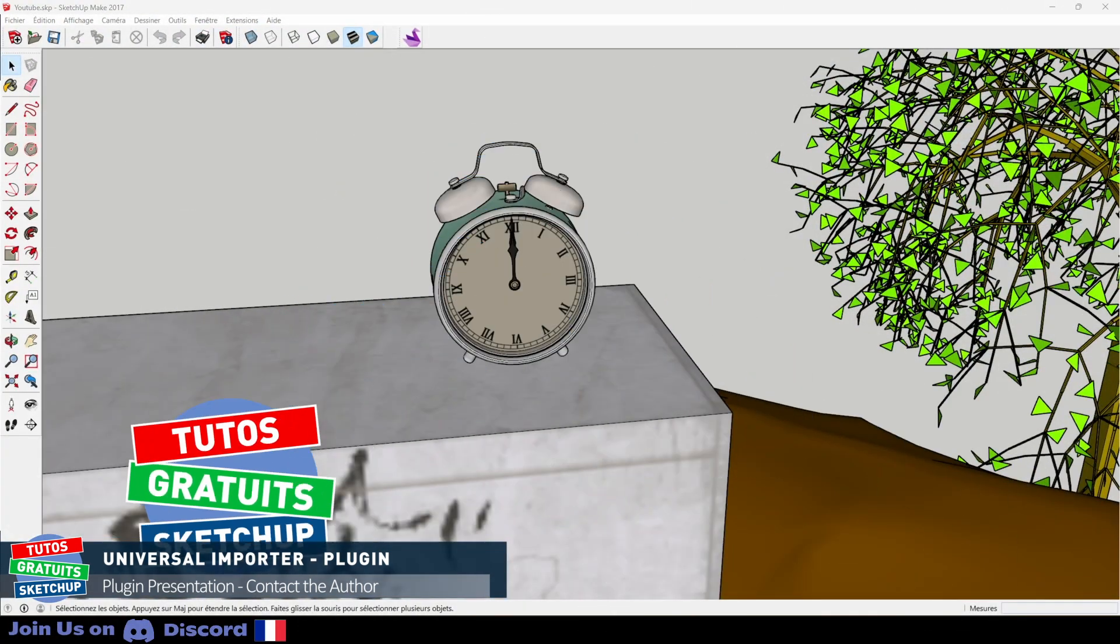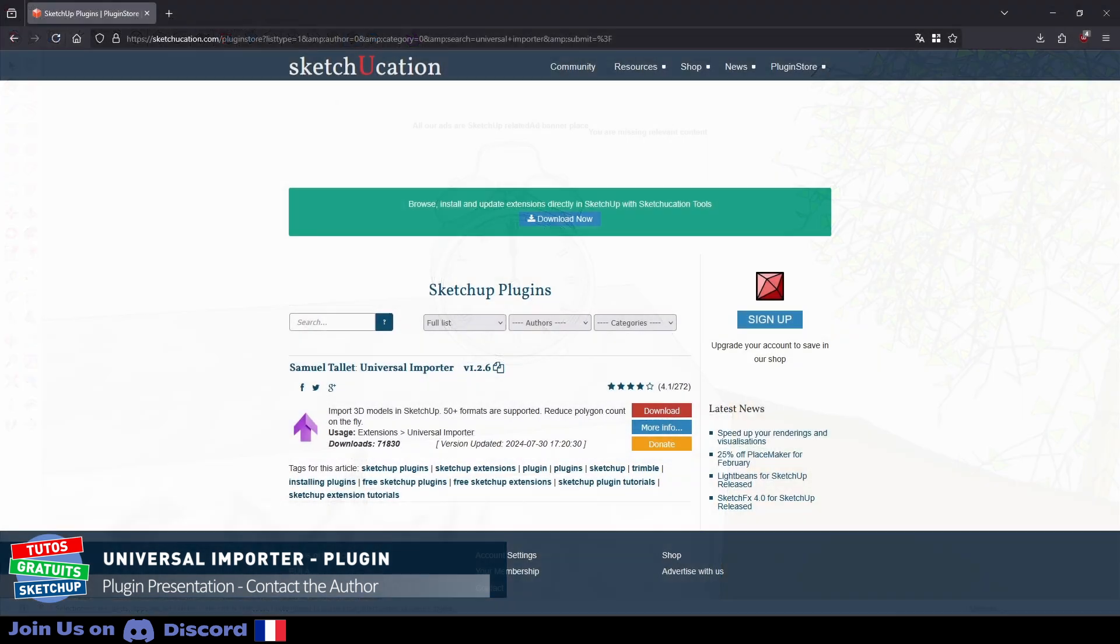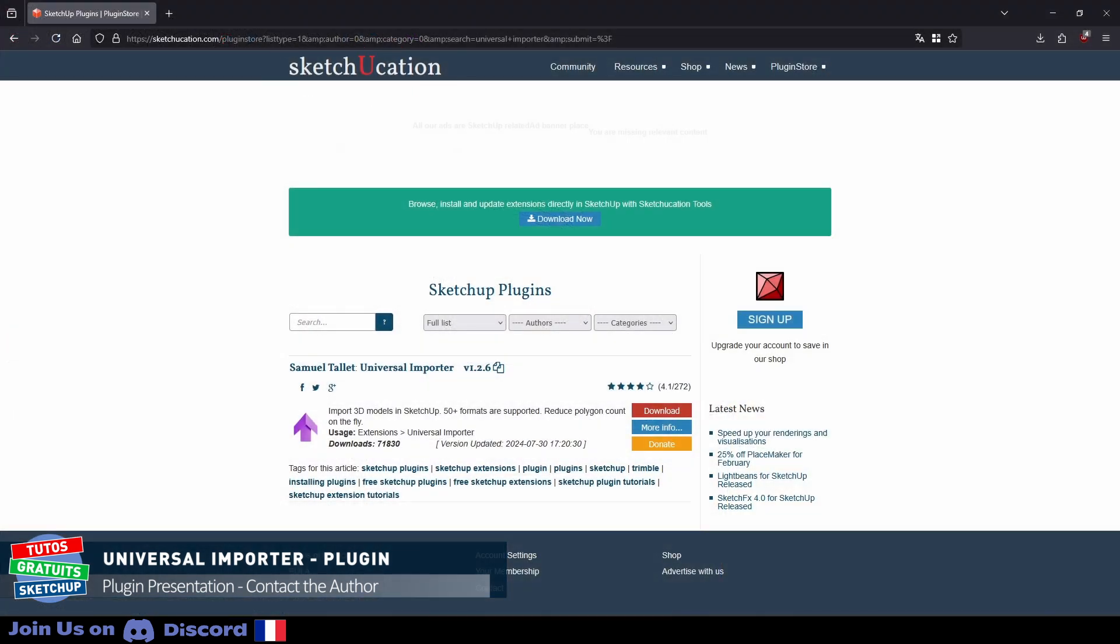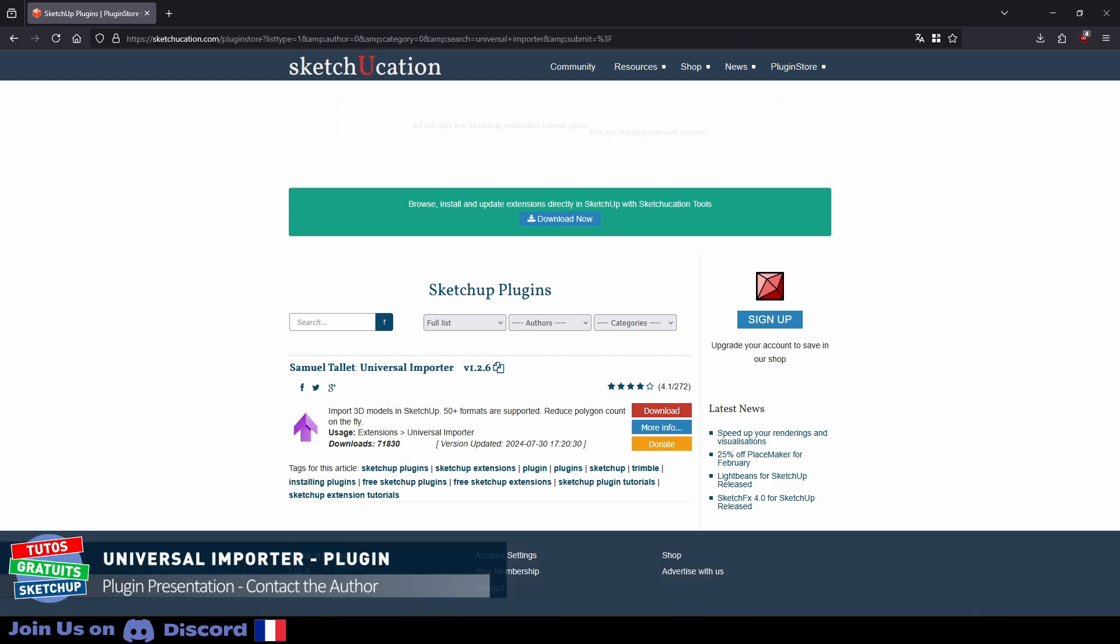First, you need to download the latest version of Universal Importer from Sketchucation. It is free, but you need to create an account to download it. I include the link in the description. You should know that Samuel has spent hundreds of hours developing this extension over several years and he continues to develop it. You have a link to support his work with a small donation. Thank you for it.